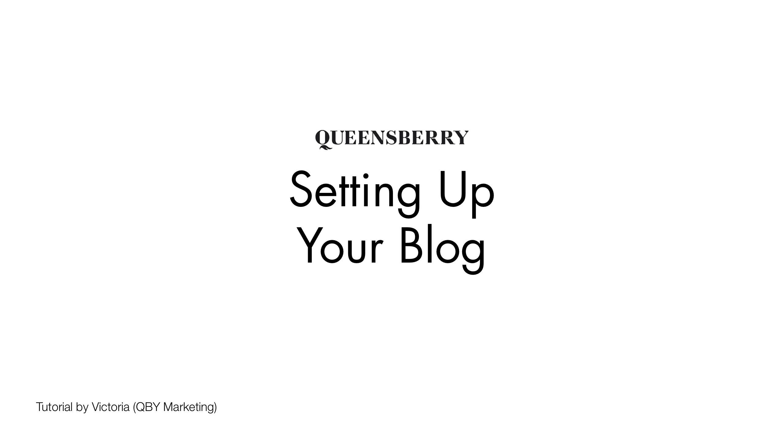Hi, my name is Victoria and I'm going to show you how to set up your blog in Workspace.